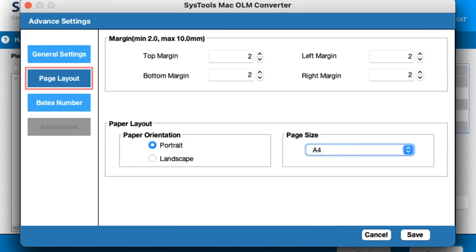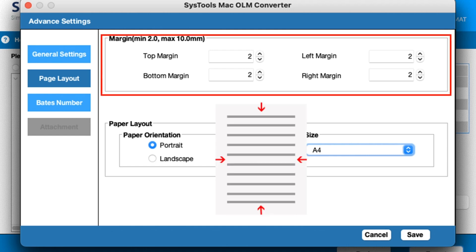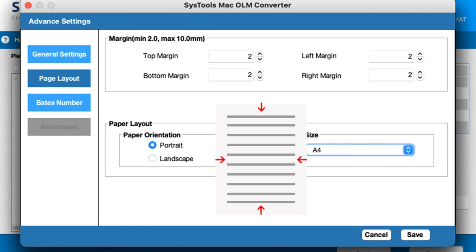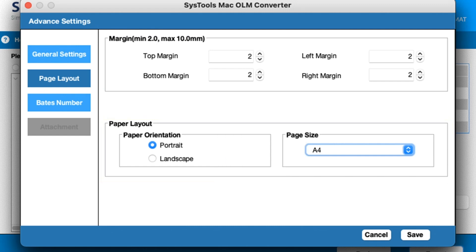Move to the Page Layout tab. You can apply margin settings to maintain proper space in the top, bottom, left, and right directions. Under Page Orientation, you can choose the orientation of the PDF file, like portrait or landscape.